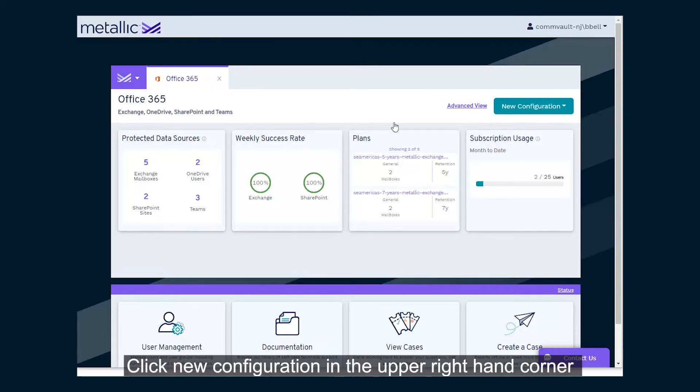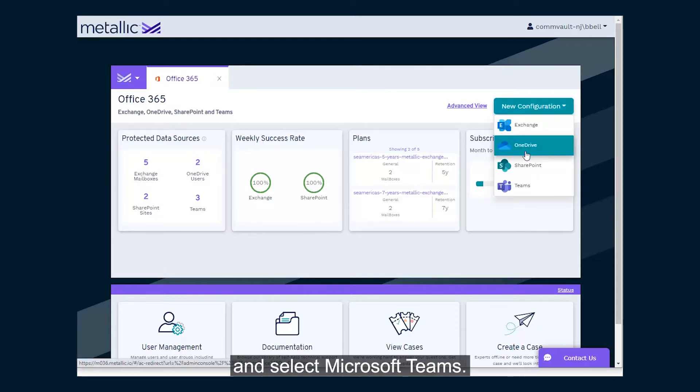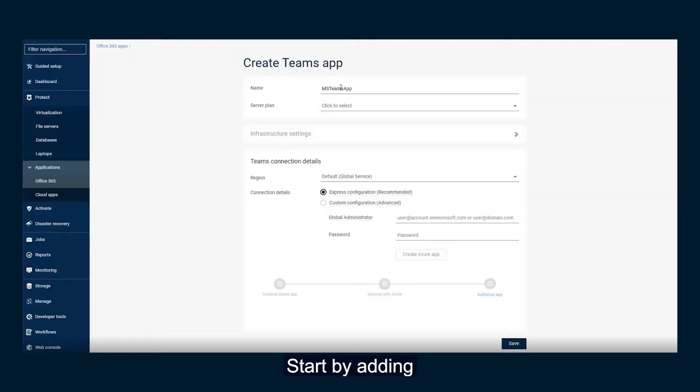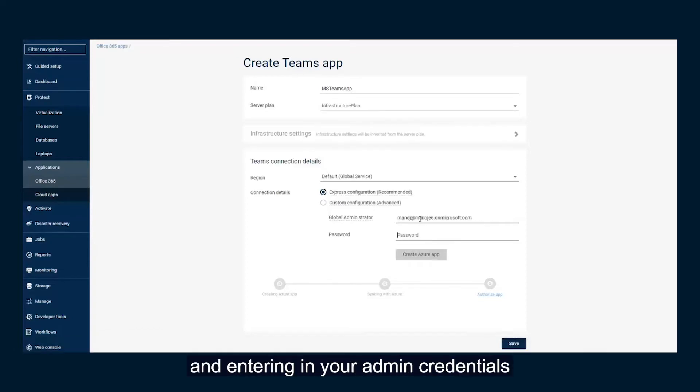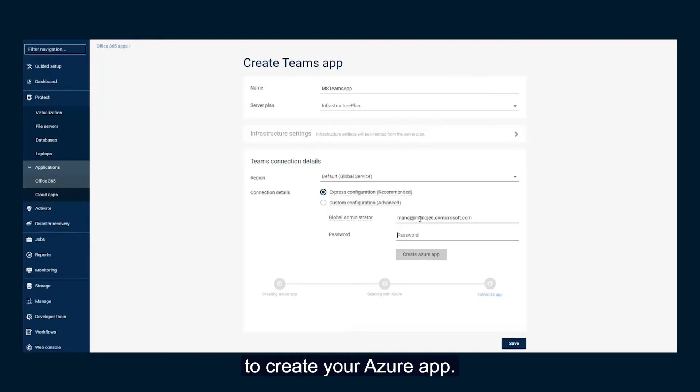Click New Configuration in the upper right-hand corner and select Microsoft Teams. Start by adding the name of the application, selecting your plan, and entering in your admin credentials to create your Azure app.